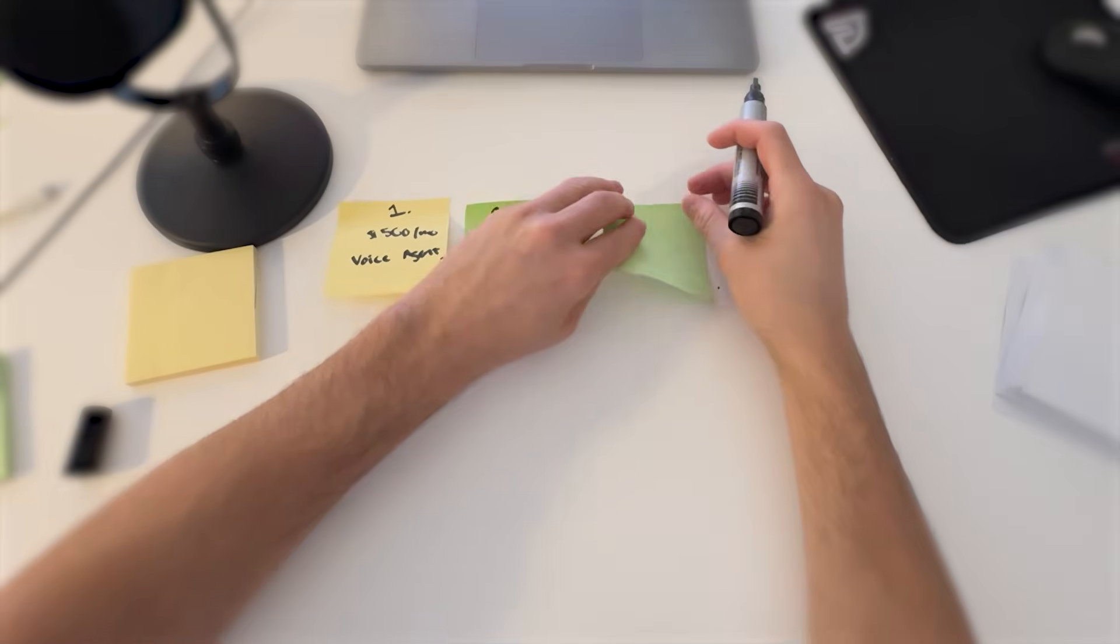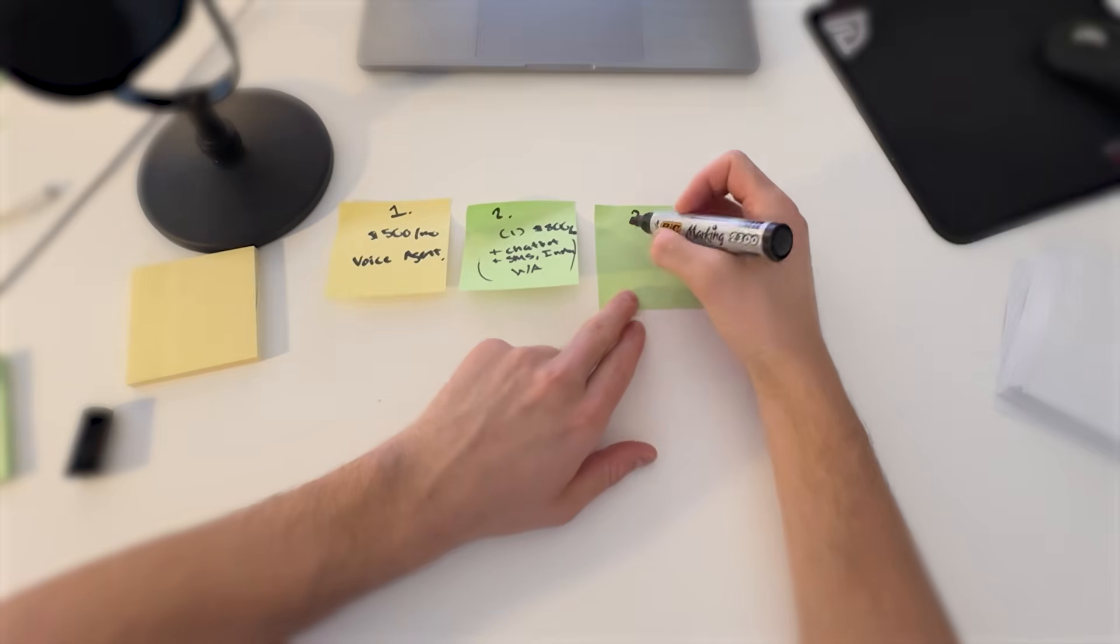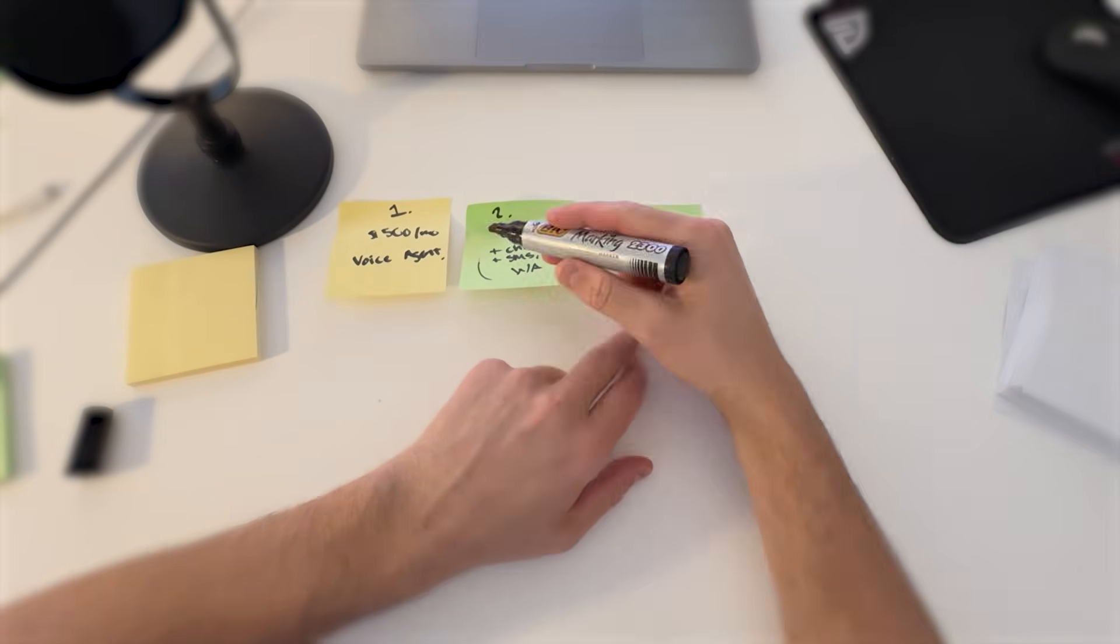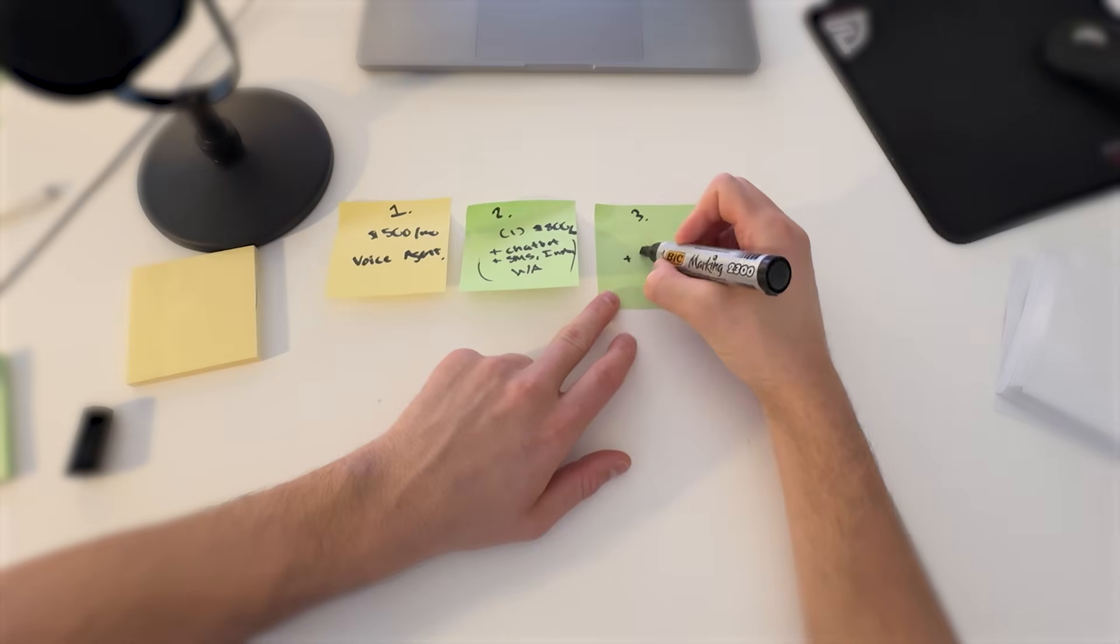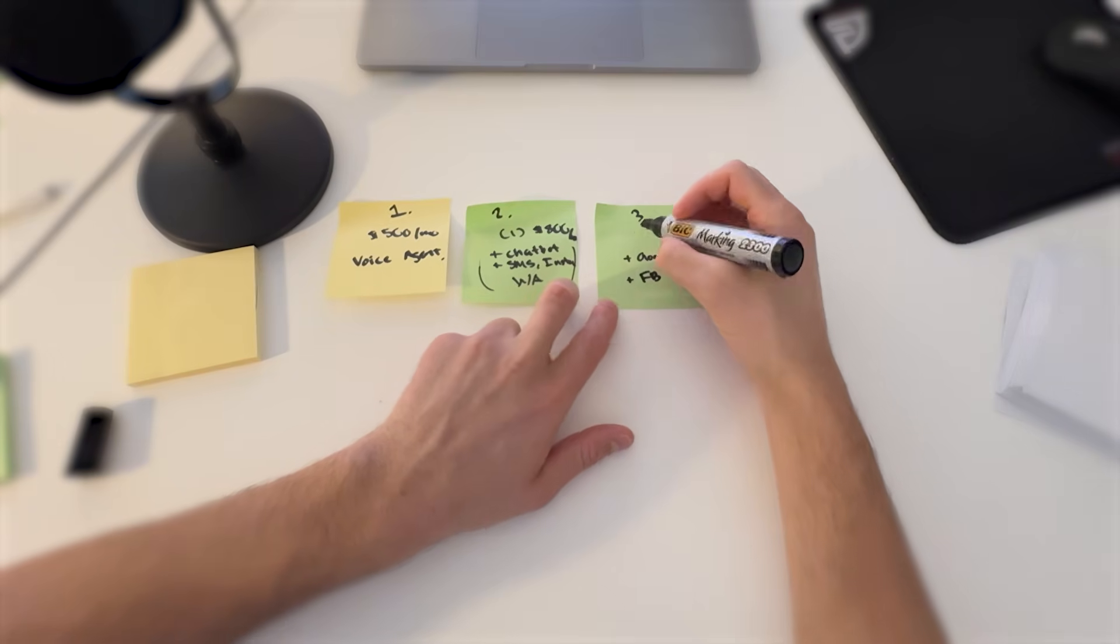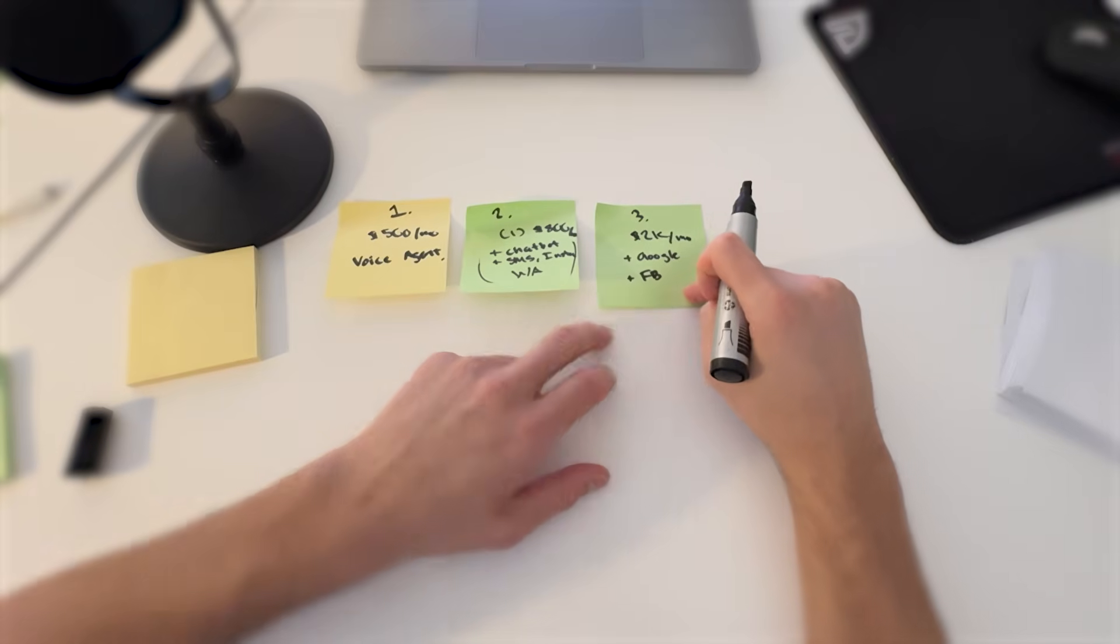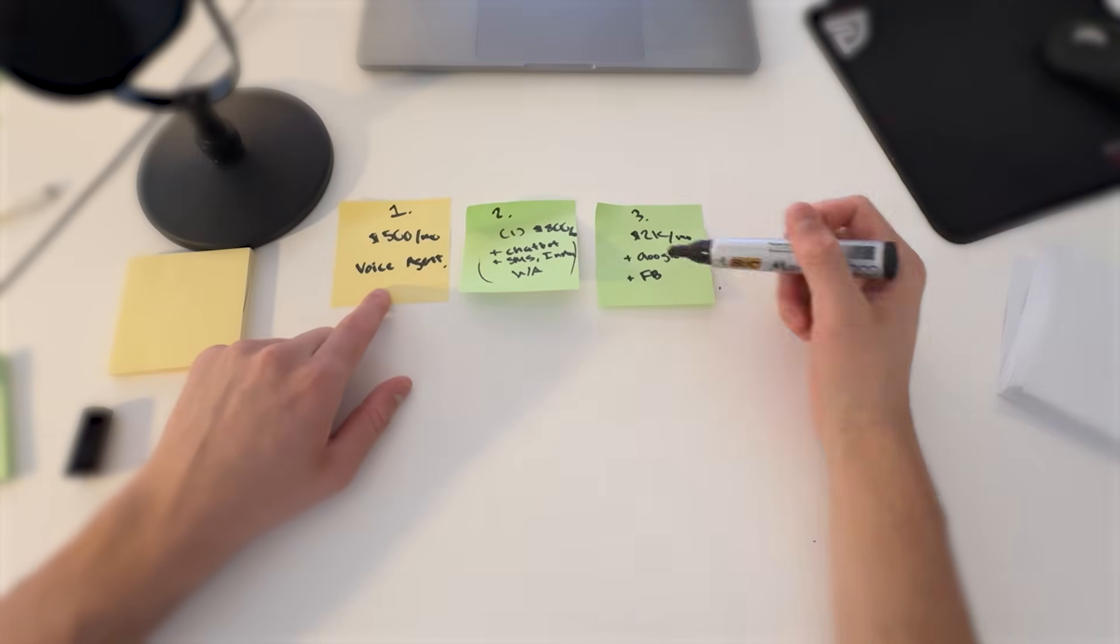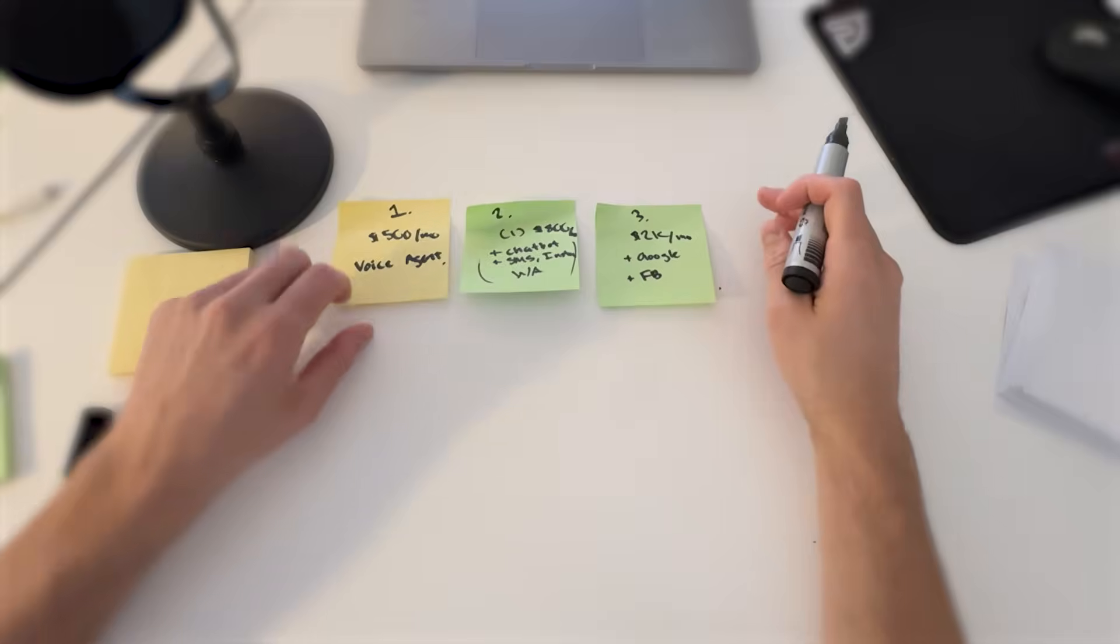You're going to create a third offer that we call offer three. In this offer you're going to include everything that's inside of offer one and offer two. But on top of that you are also going to include Google ads, Facebook ads. And for this you can now charge $2,000 a month. If someone picks this offer over this offer, you're now making four times the amount of money. And we don't stop there.